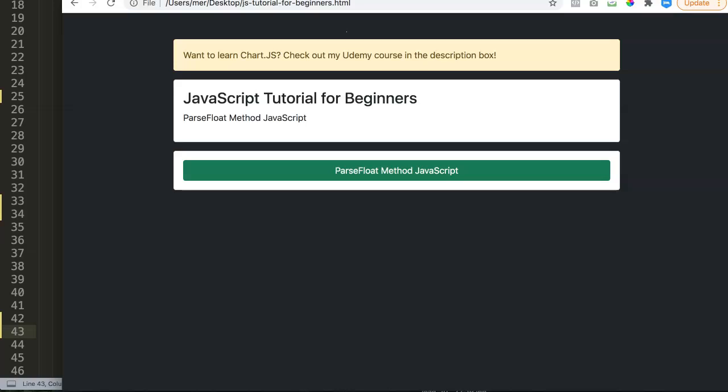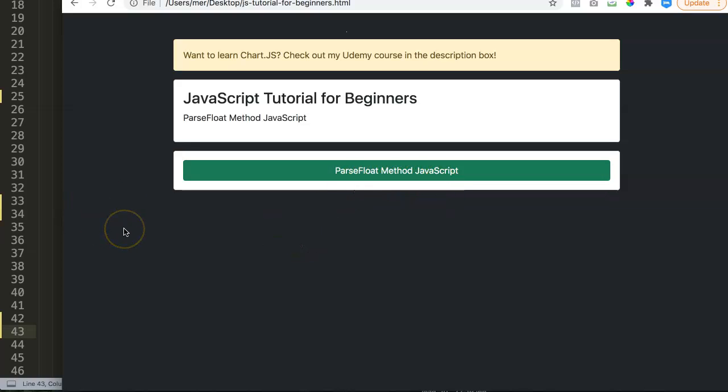In this video we're going to explore how you can use the parseFloat method in JavaScript. The parseFloat method is basically converting strings or variables which are strings but are numbers, and then convert them into a number with decimals if they have any.